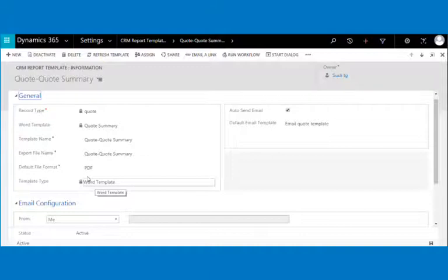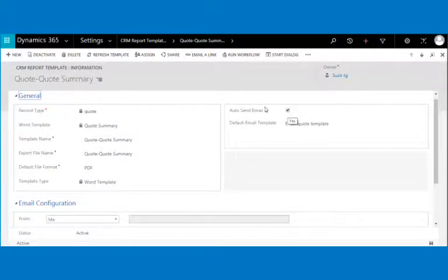You can also personalize the file name. For example, if you want the file named as quote name and owner ID, enter the CRM attribute logical name in curly braces. Data types supported for the file name are: lookup, date time, string, option set, two options, money, decimal, and numeric.